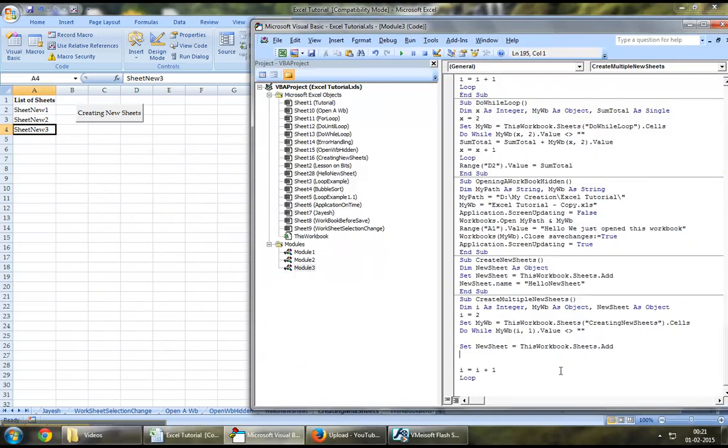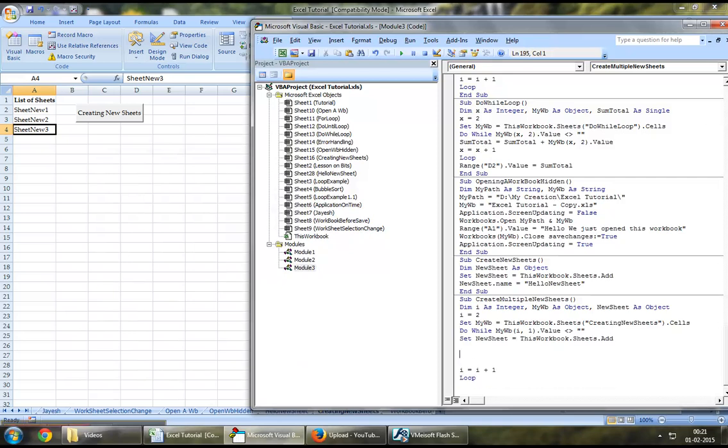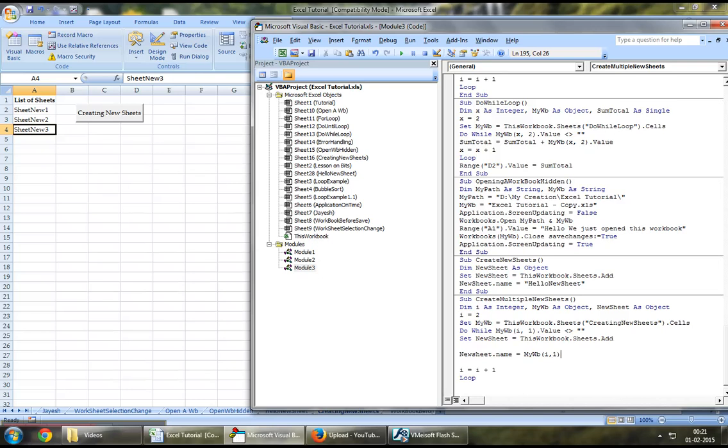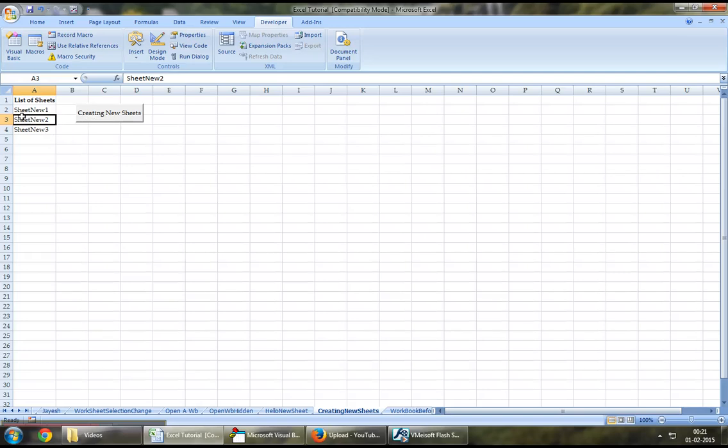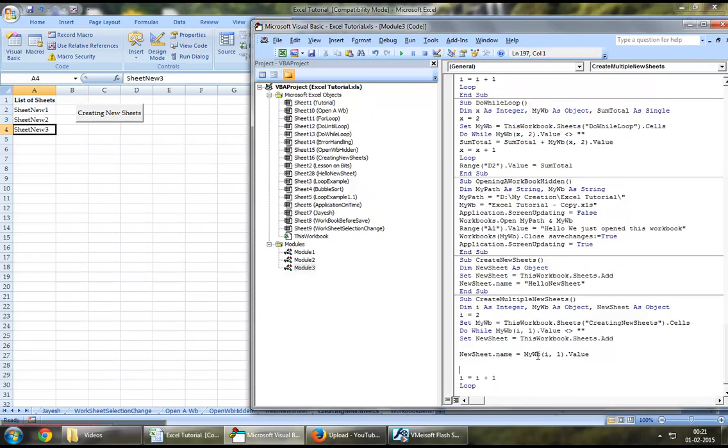Since you've got it referred to this, you can say newSheet.name equal to the current row where our loop is running. The first time the loop runs, it'll create a newSheet and it'll call it sheet new1. The second time the loop runs, it'll create a newSheet and call it sheet new2 and then sheet new3 and so on.